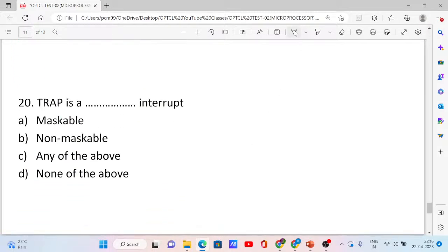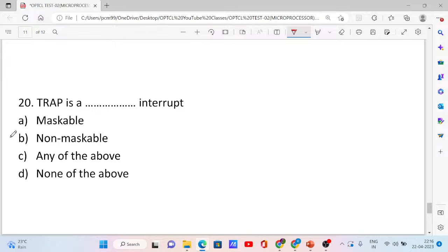Question number 20. Trap is a dash interrupt. Options: maskable, non-maskable, any of the above, and none of the above. The correct answer is option B: non-maskable. Trap is a non-maskable interrupt.